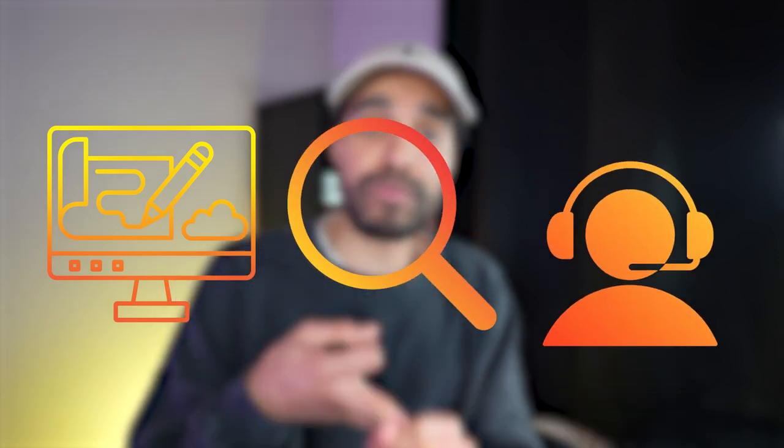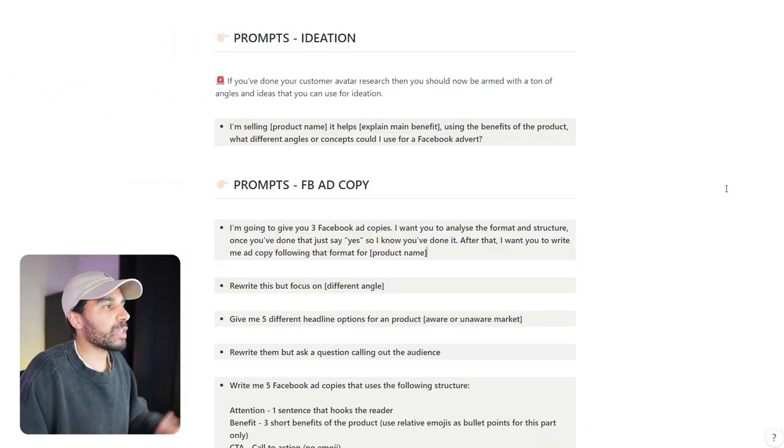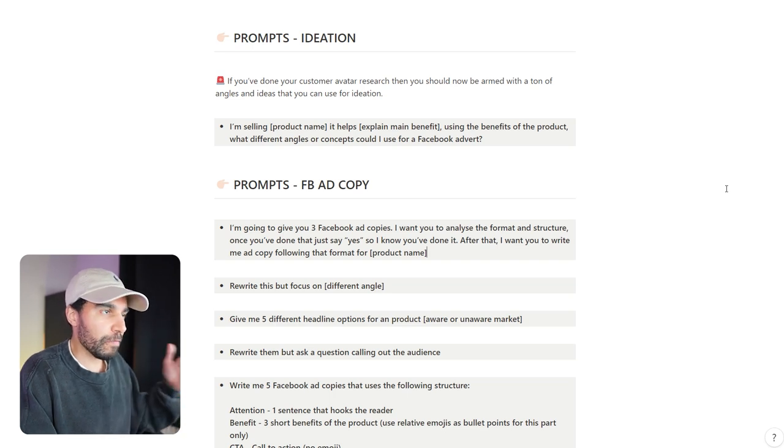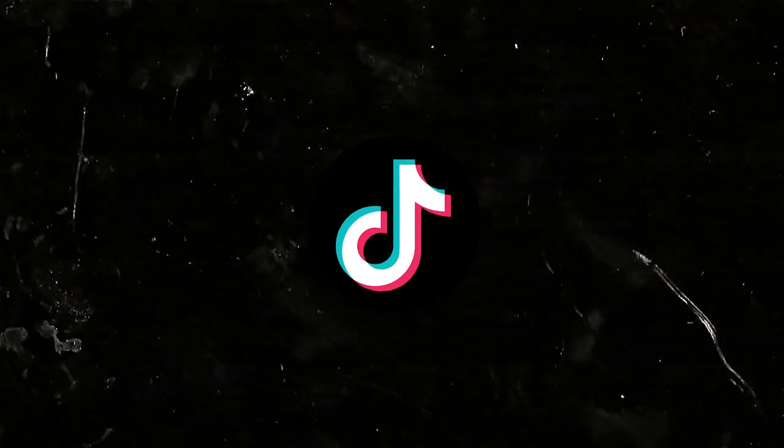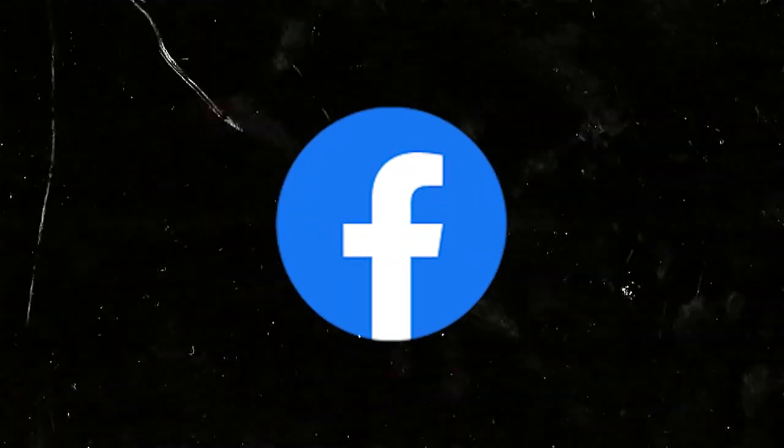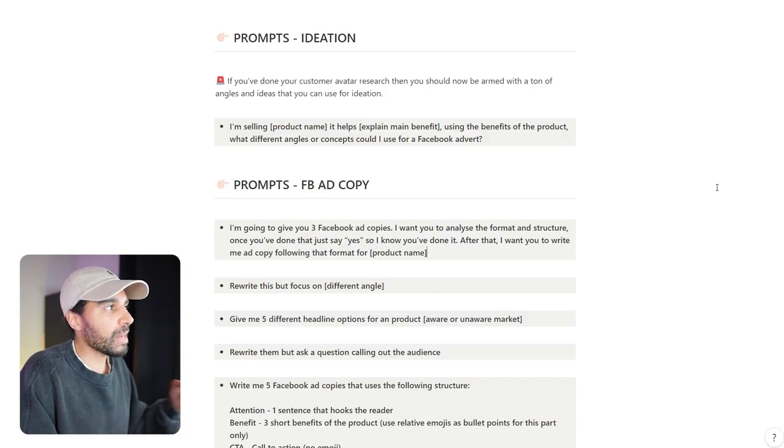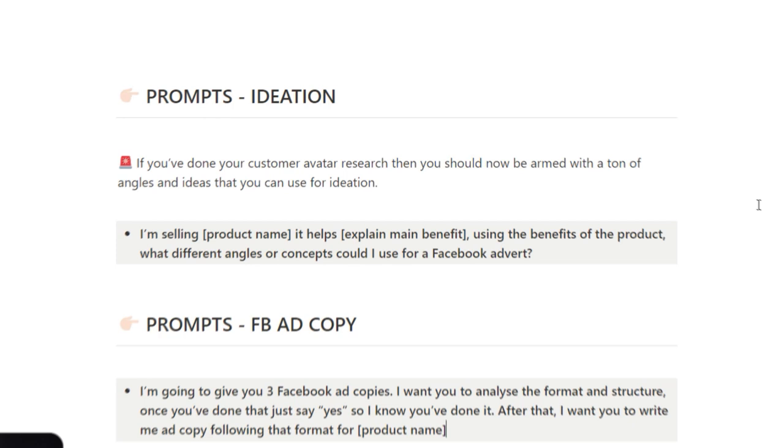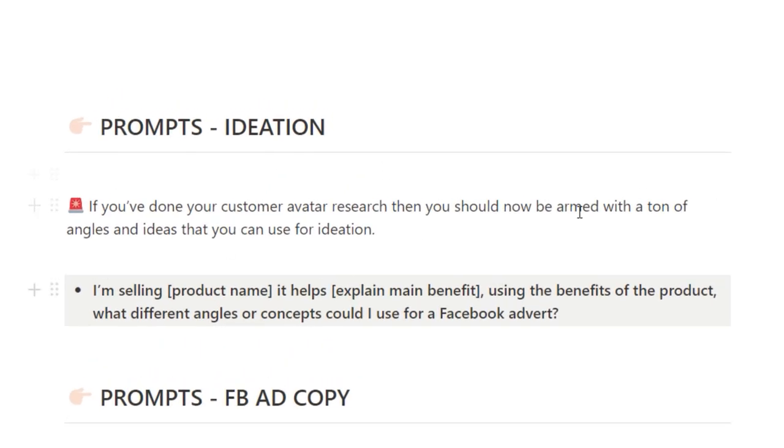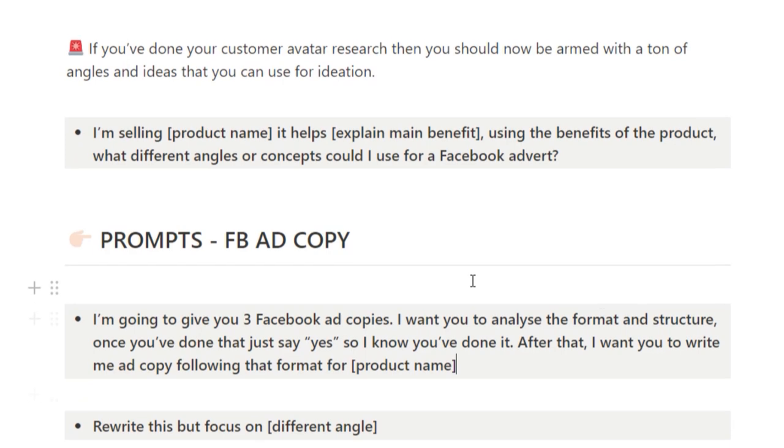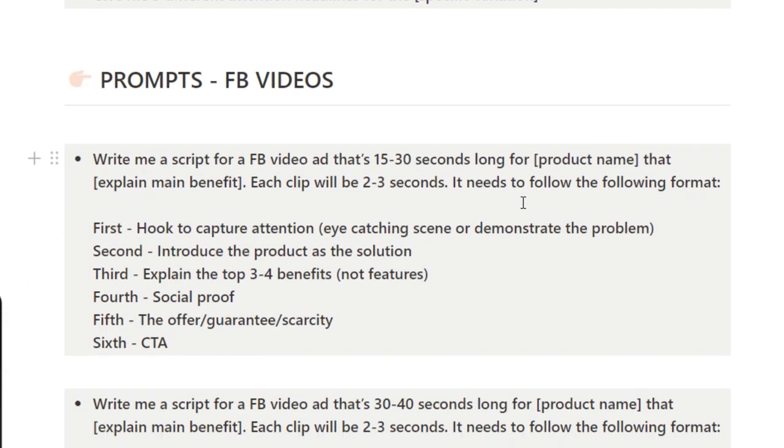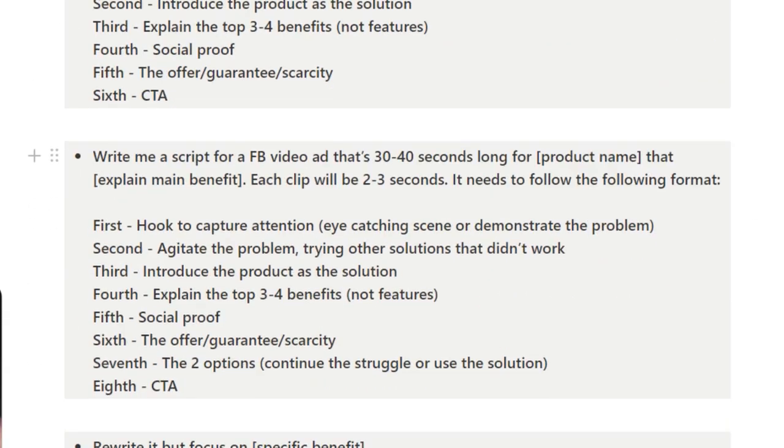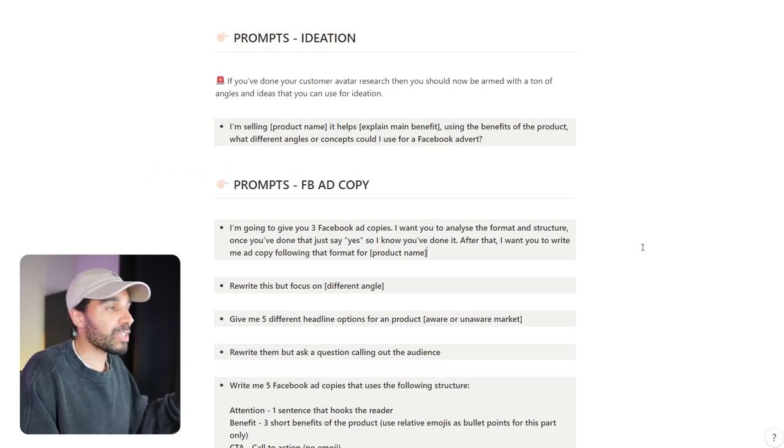So far we've used ChatGPT on this dropshipping journey to help us build a Shopify store, help us find and give us ideas for products that we can sell, help us do some customer research, and also help us build out a high converting product landing page. Now what we need to do is run some ads. How can we use ChatGPT to give us some high converting Facebook ads? There's a number of ways that we can use ChatGPT for our Facebook ads. There's three things you can use it for: ideation, Facebook ad copy, and also Facebook video prompts as well.